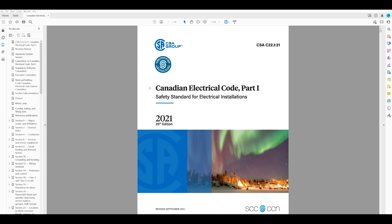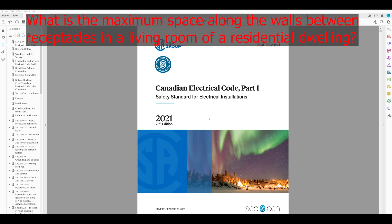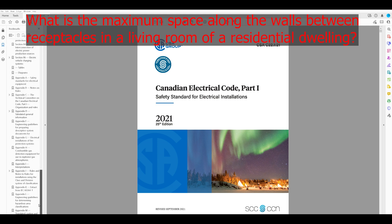So first question: what is the maximum space along the walls between receptacles in a living room of a residential dwelling? The first place I usually recommend going is the index. If you've got no idea where to start, the index is a good place.